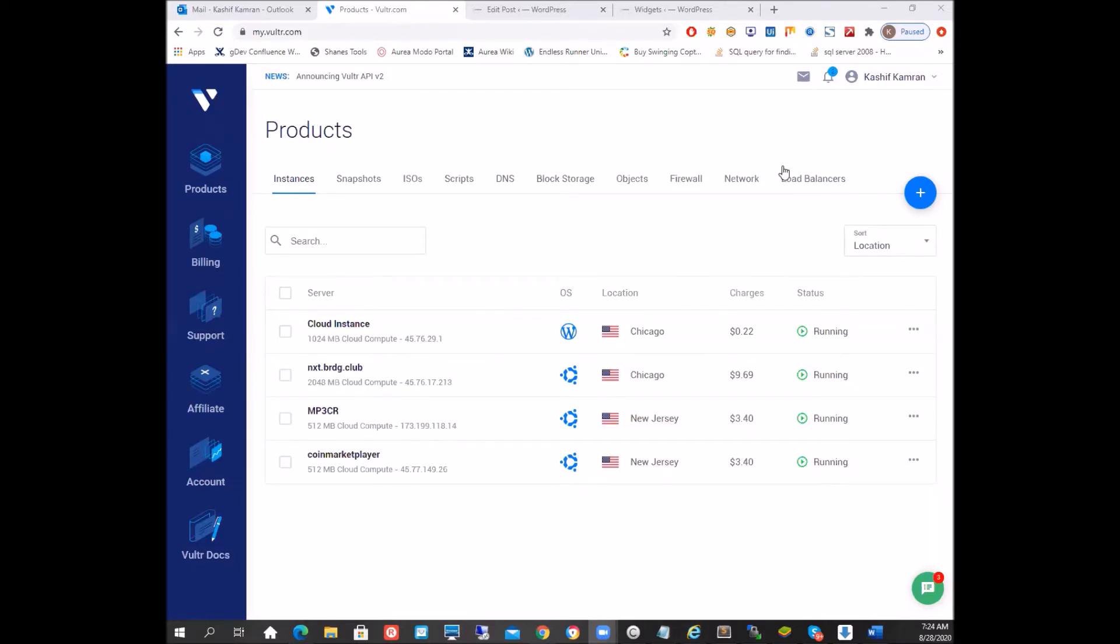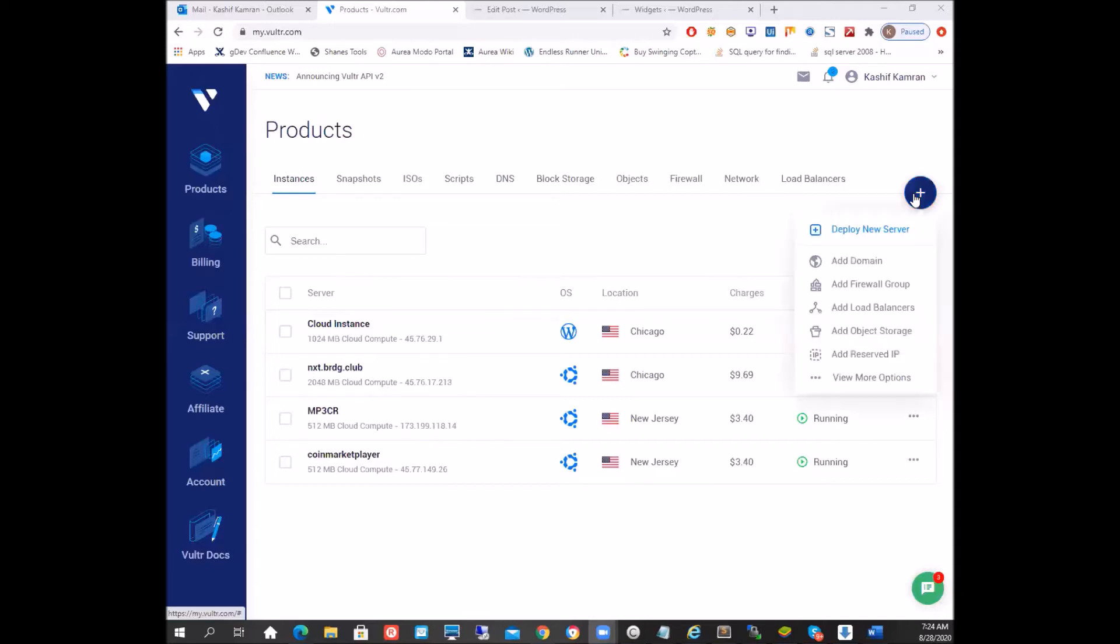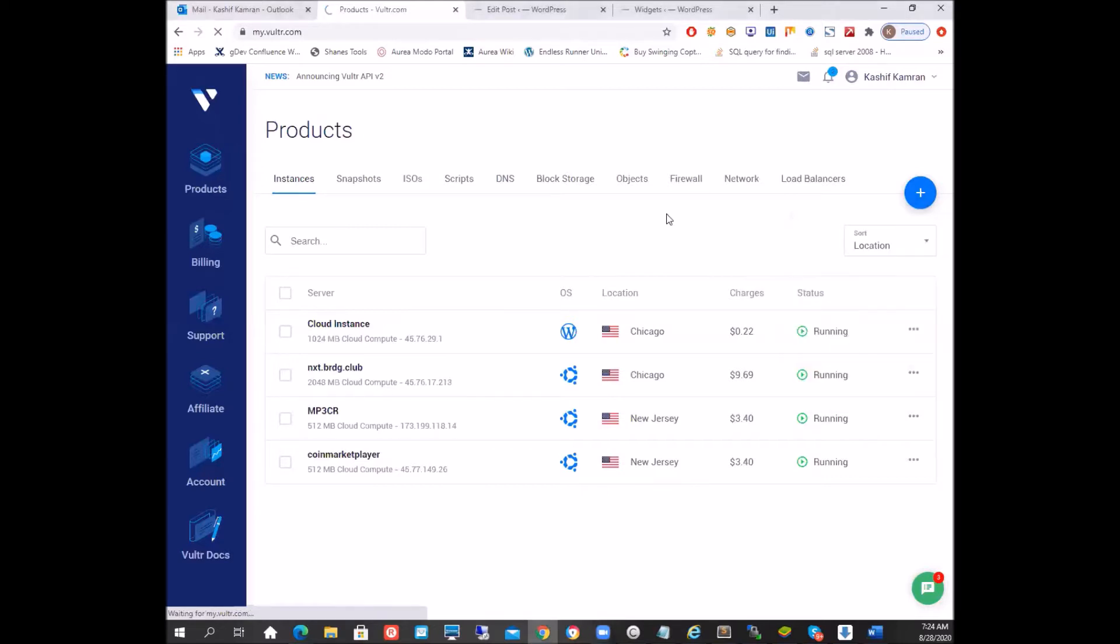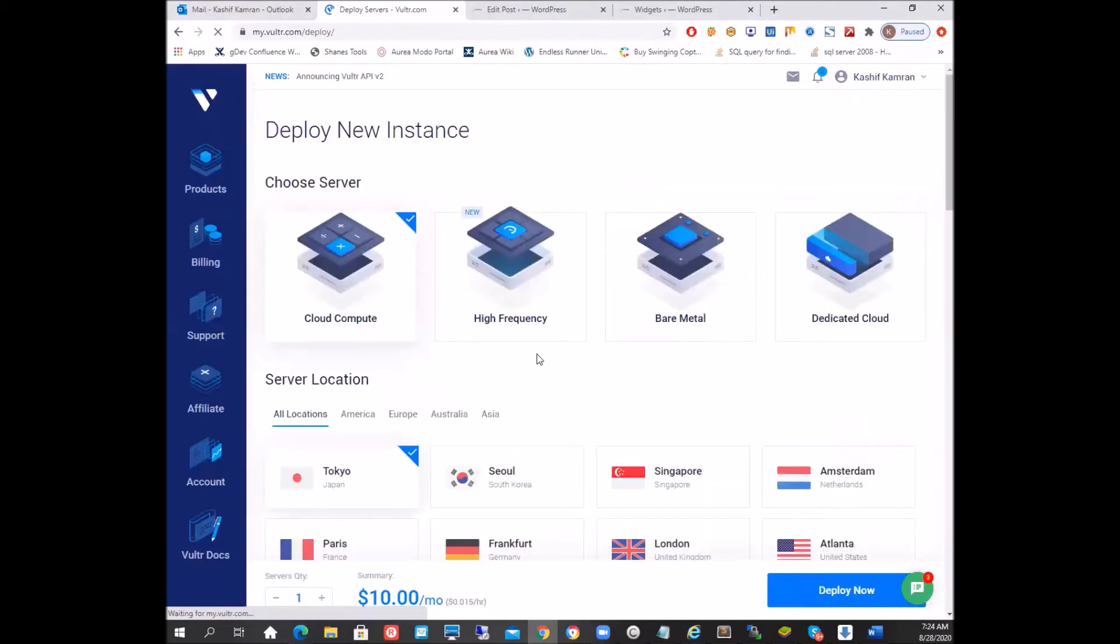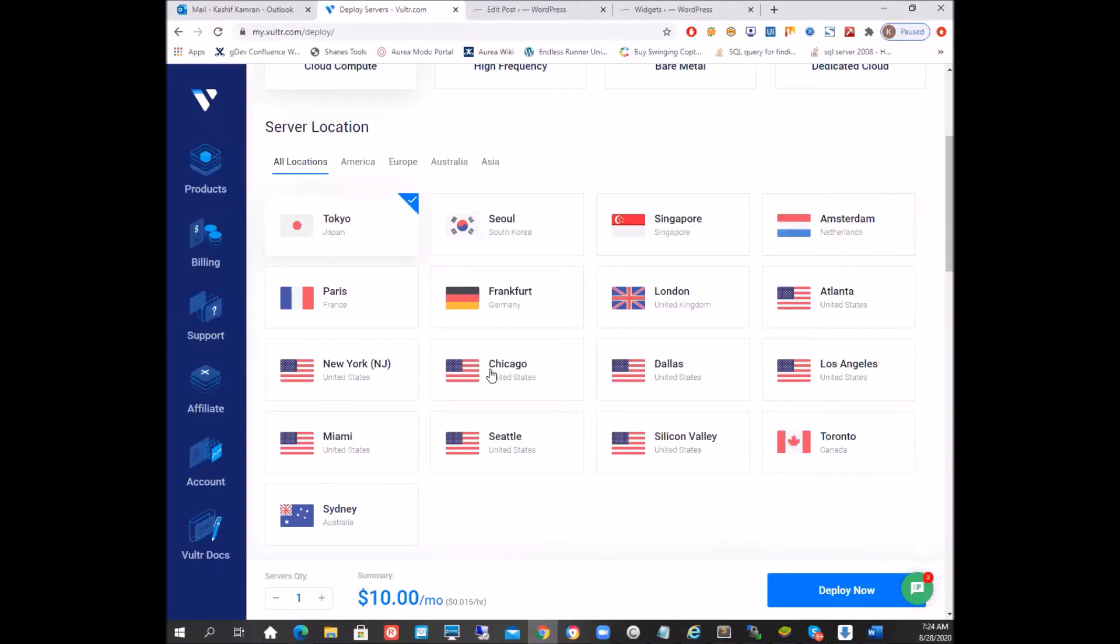So for that purpose, we're going to deploy a new server which will have a brand new installation of WordPress on it. We're going to deploy a new server just like we did before. We're going to choose cloud compute, and you can choose any location you want but I will choose Chicago.